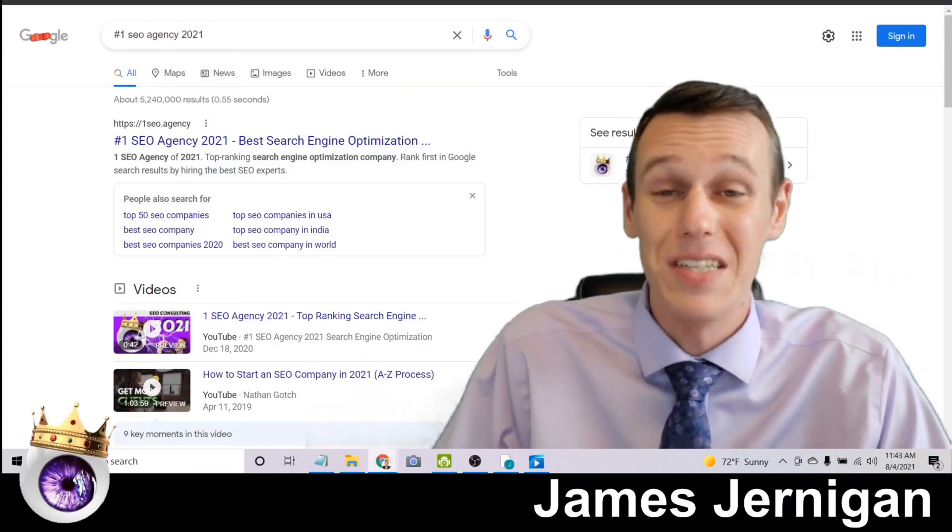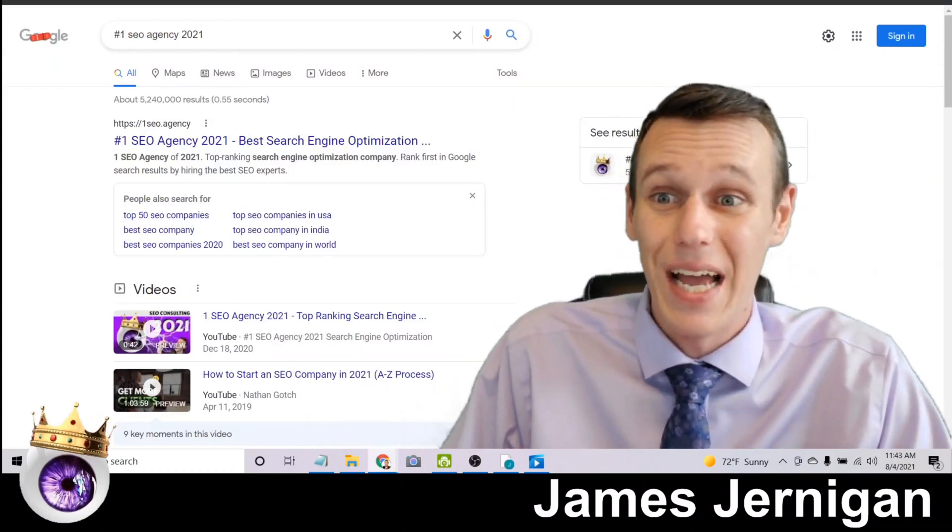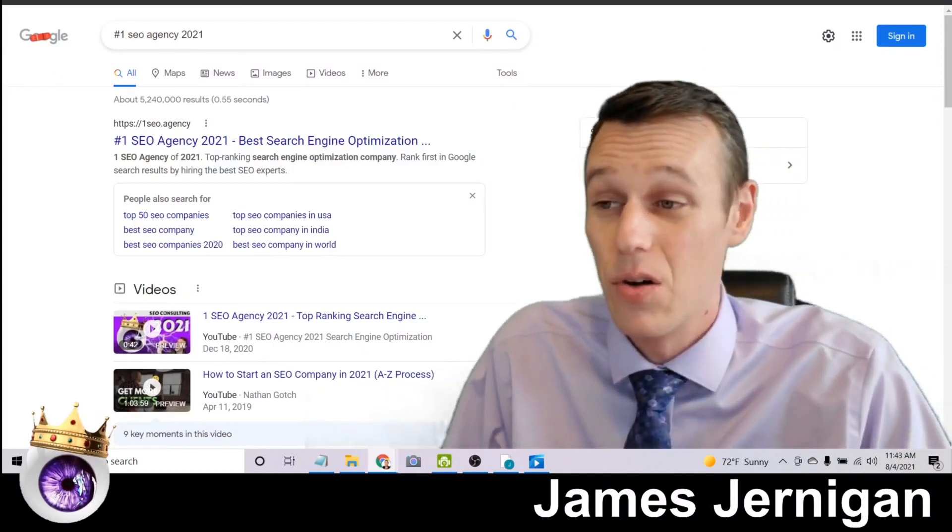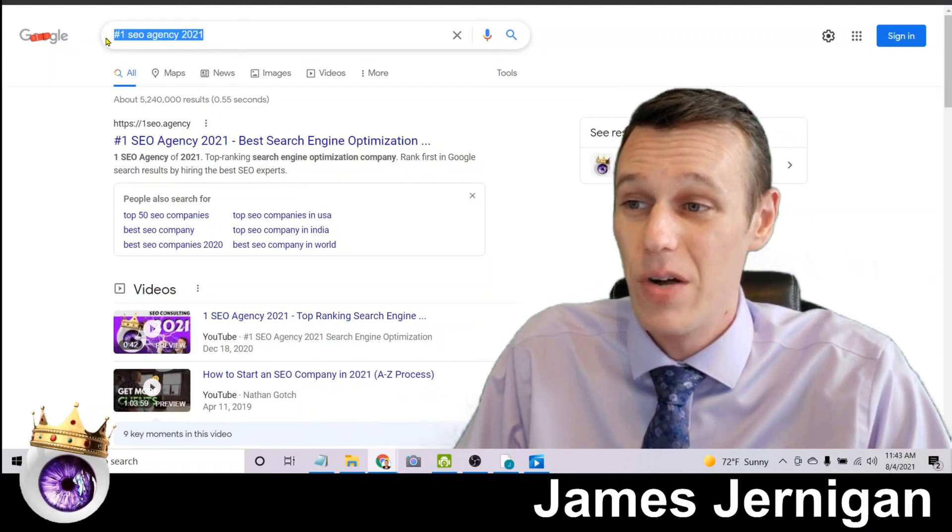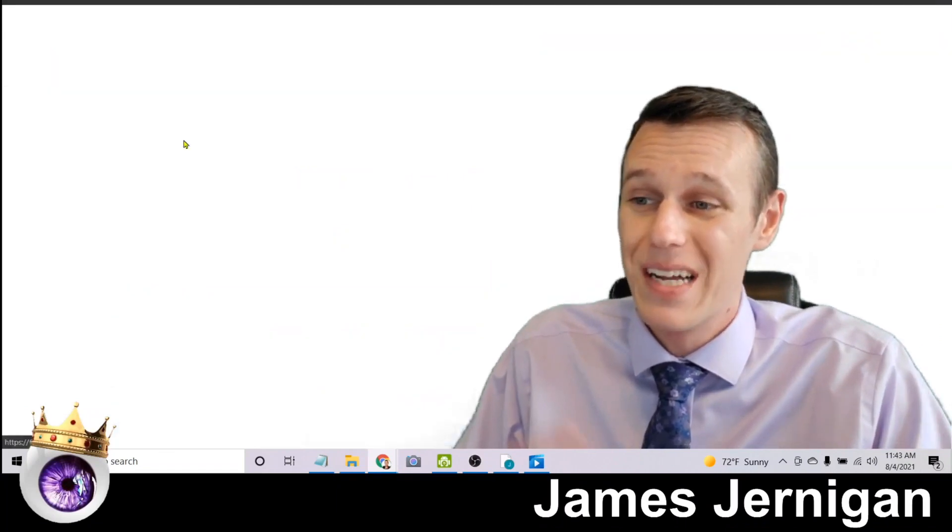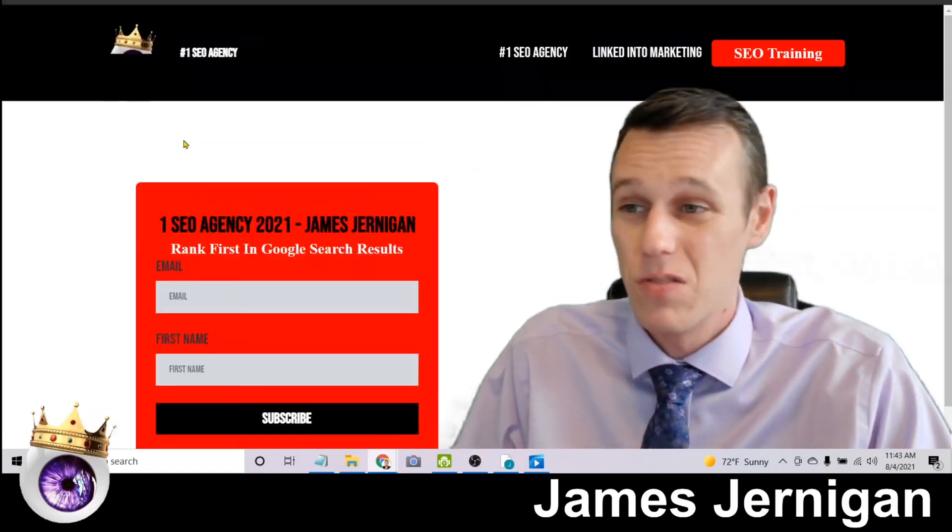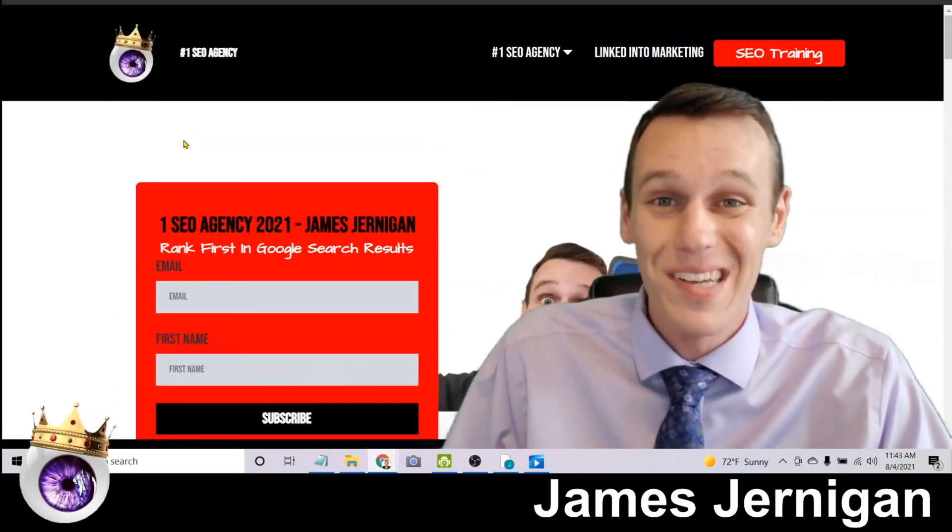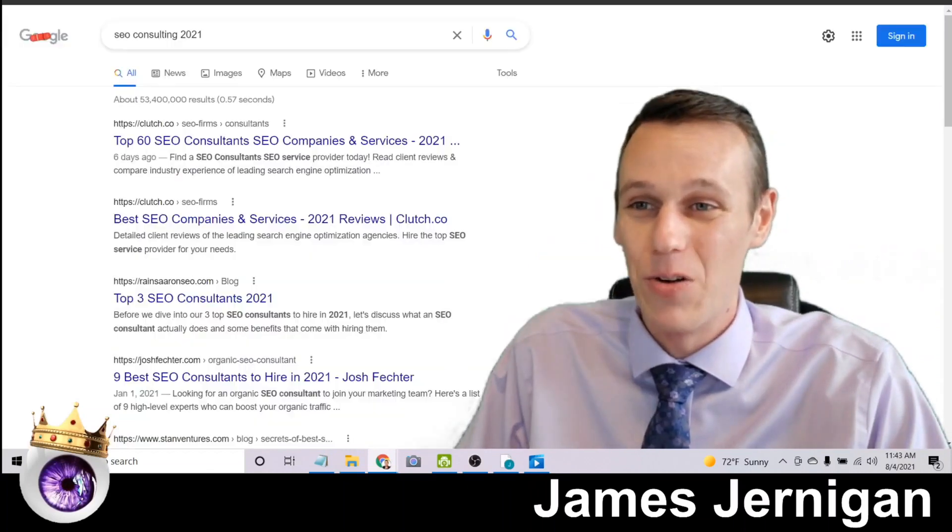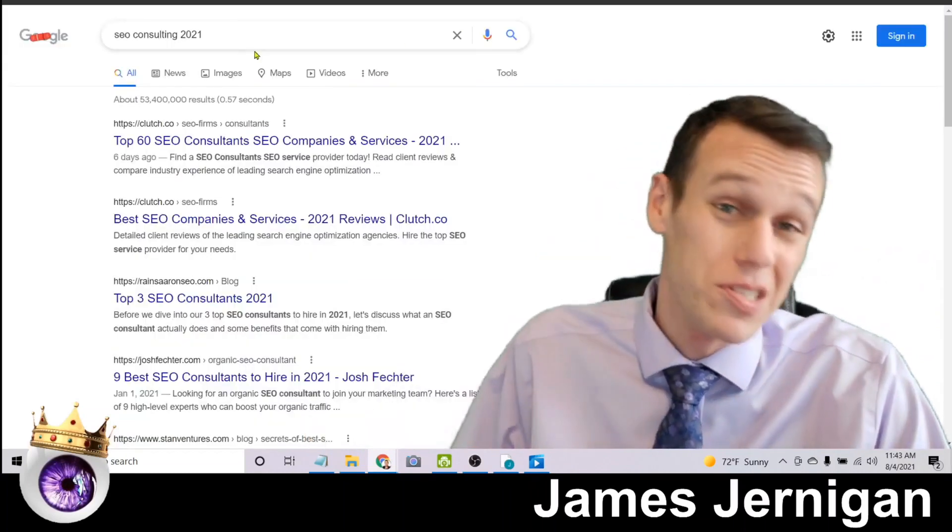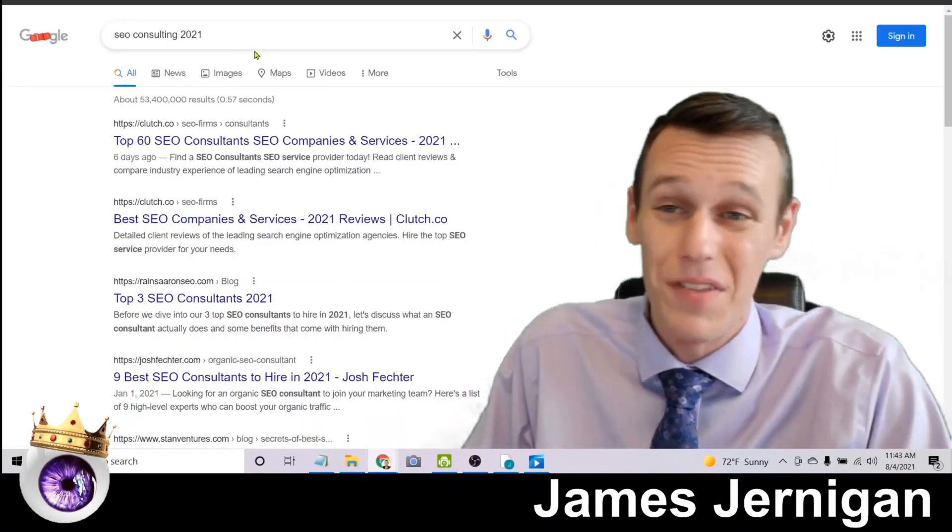So I wanted to see how far I could take this and what kind of results I get. So if you search number one SEO agency 2021, click on the first result, once again you'll see my face and my logo.